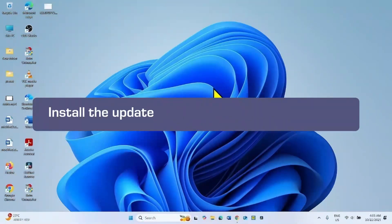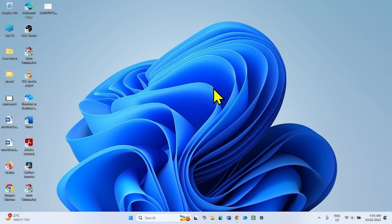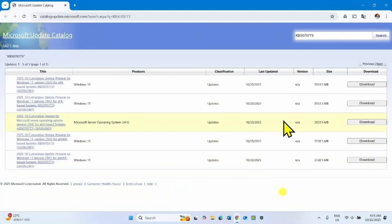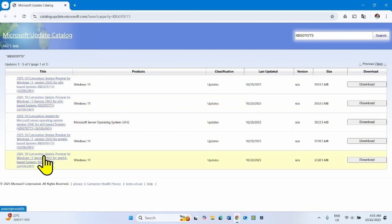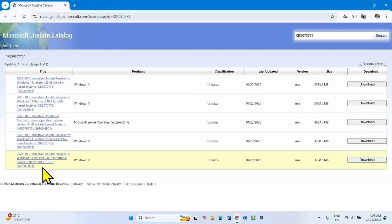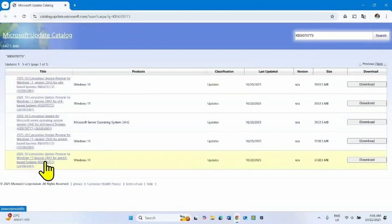The first method you should try is to install the update from Microsoft Update Catalog. Go to the video description and click on the link to Microsoft Update Catalog. You will reach this page after clicking the link. Here you can see multiple files. Check the system type of your computer to determine which file is compatible with your system.